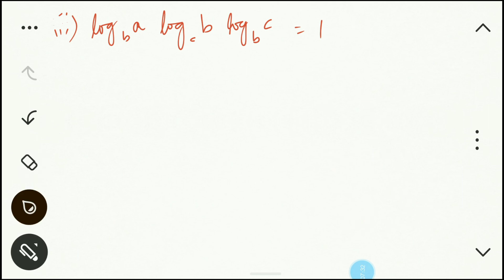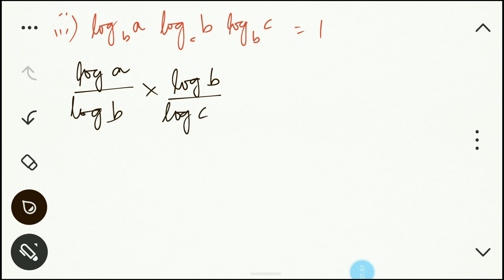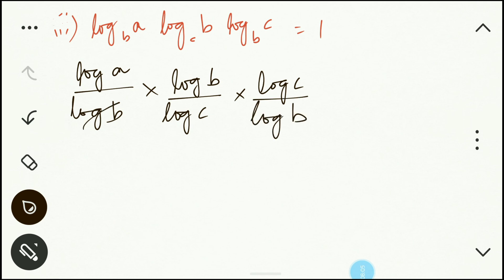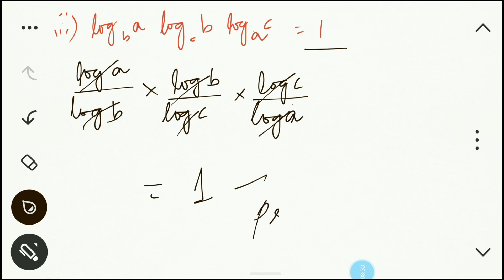Applying the change of base law (with the common base not written explicitly since it is the same throughout), we expand: log a/log b, multiplied by log b/log c, multiplied by log c/log a. Now log b cancels with log b, log c cancels with log c, and log a cancels with log a — leaving just 1. Both sides are equal, so it is proved.